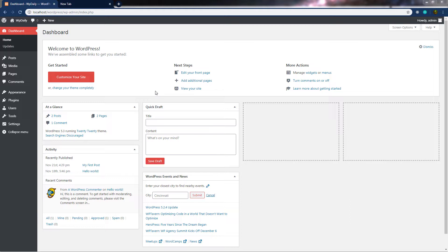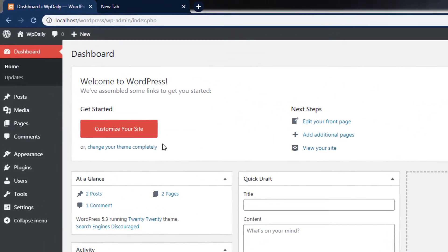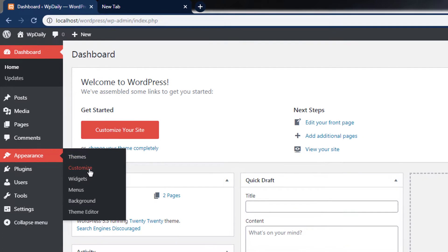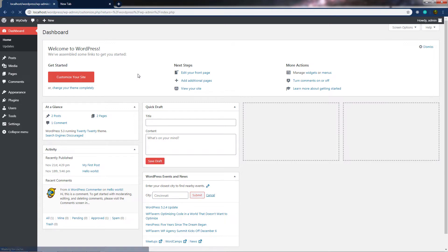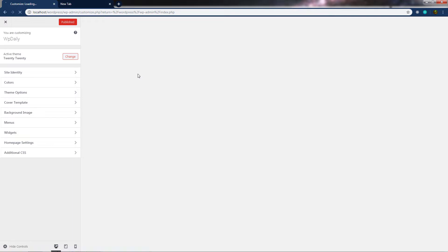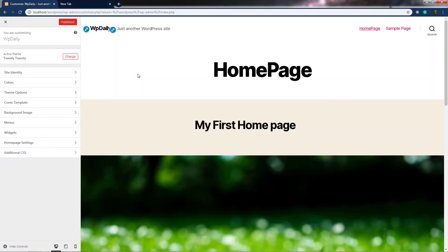There are some situations where you want to customize your site. In that case, WordPress provides a customizer. To open your theme in the customizer, you have two options: you can simply click on 'Customize your site', or you can head over to Appearance and select the second option from the top, Customize. When you click on it, this will open a new window of the customizer.